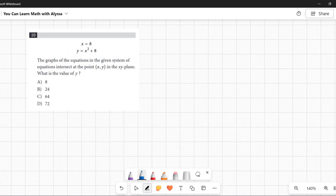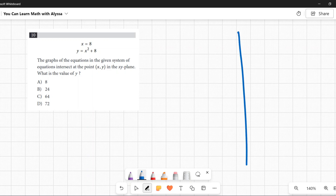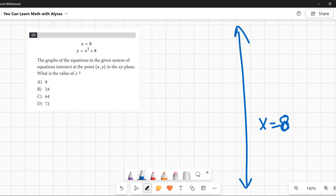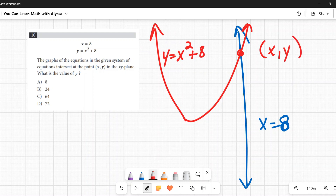Number ten: x = 8 and y = x² + 8. The graphs of this system intersect at point (x, y). What is the value of y? We have x = 8, which is a vertical line, and y = x² + 8, which is a parabola. They intersect at one point, and we want the y-coordinate of that intersection.